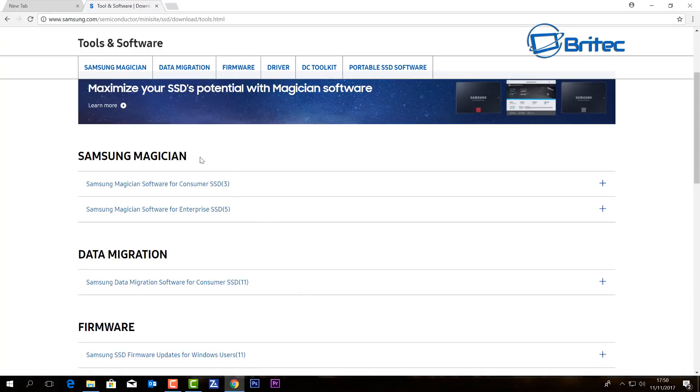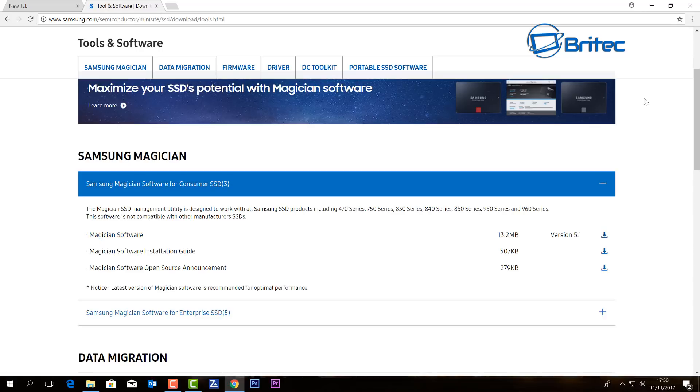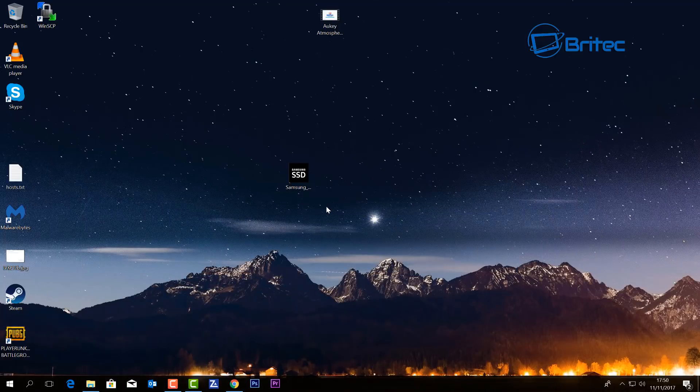the Samsung Magician software. Now this is free to download. You can choose the consumer version here, hit the plus sign, and as you can see, very small download. Install that onto your system. Once you've got it downloaded